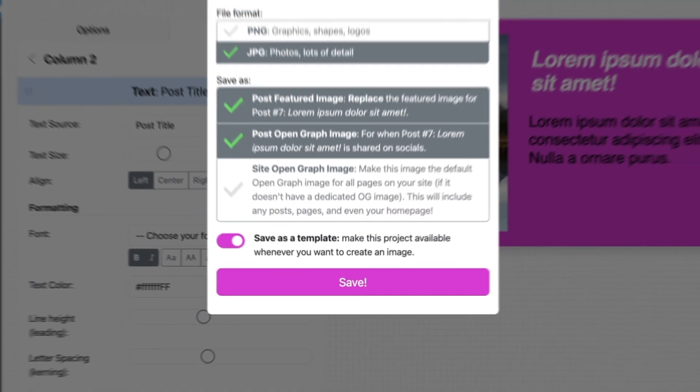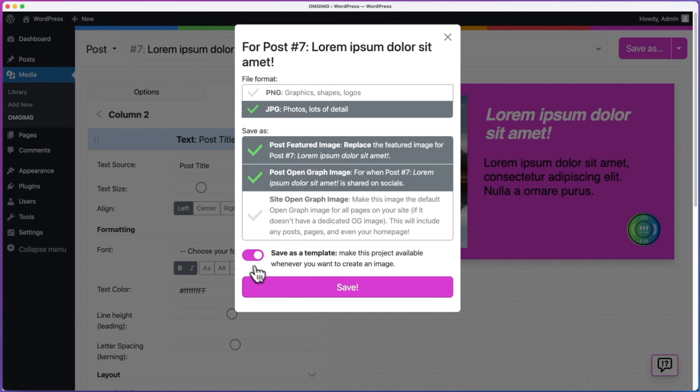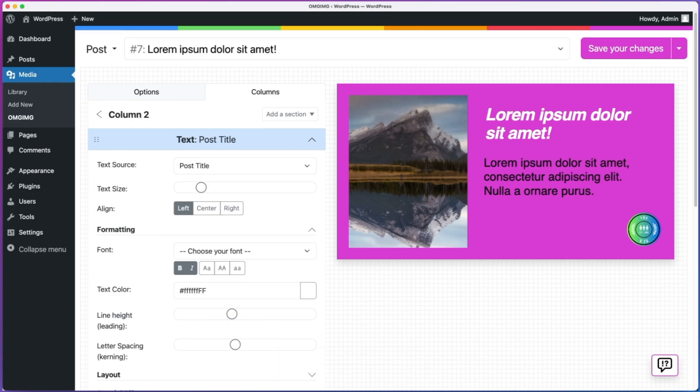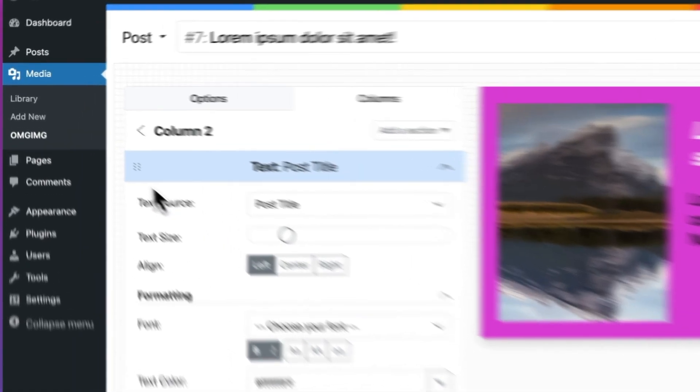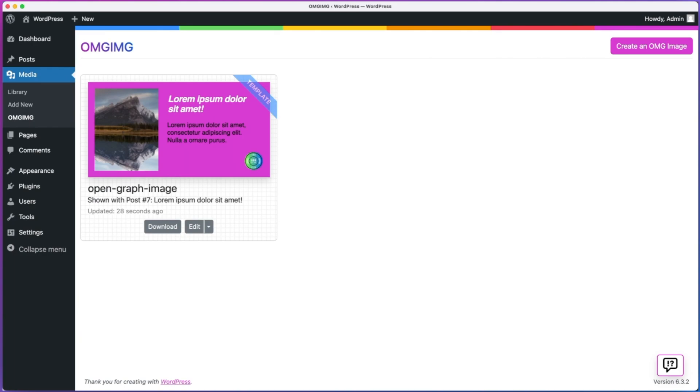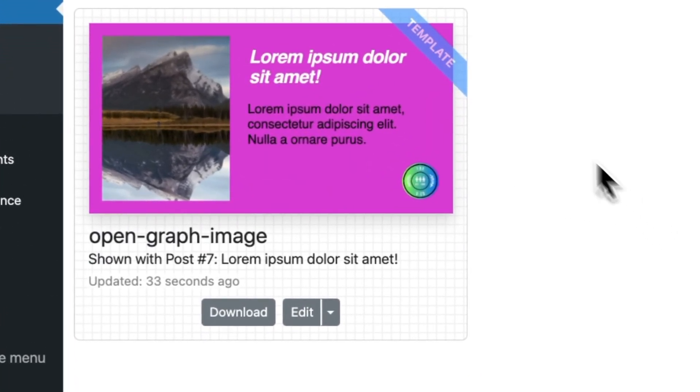And we're done! Let's save our image. I return to the project screen, and now I see the project we were just working on. I also see that it is a template.